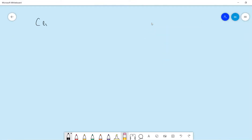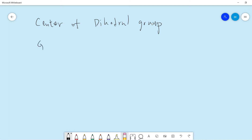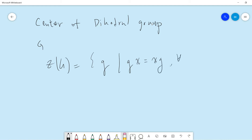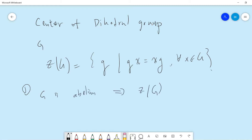In this video, we try to compute the center of the dihedral group. Let me remind you: given a group G, Z(G) is the set of elements which commute with all other elements — so GX equals XG for all X in G. One simple fact: if G is abelian, then Z(G) equals G, because everything commutes. Conversely, if Z(G) equals G, then G is abelian.